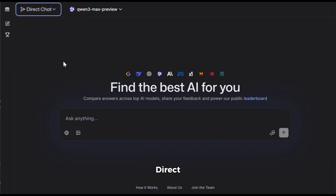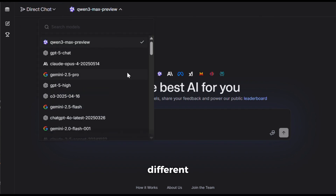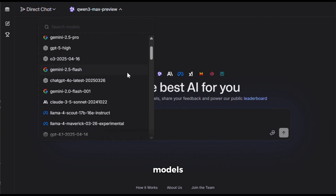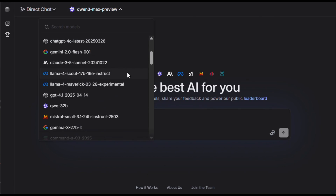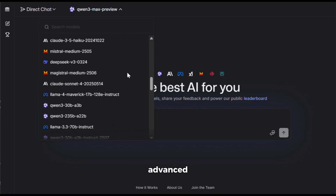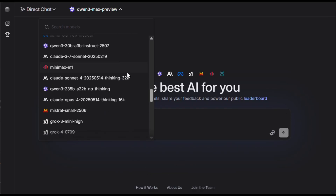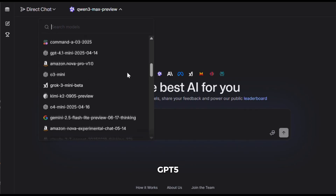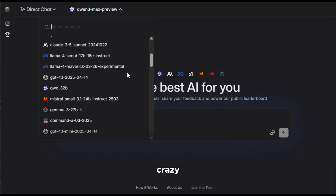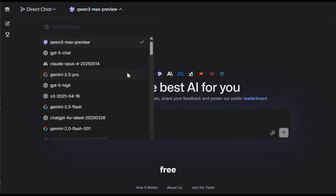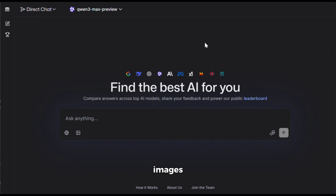I'll stick with direct chat. If you click here, you'll see all the different chat models available. As you can see, it has all the advanced models, including the latest GPT-5. And the crazy part is that it's all free, with no usage limits. You can definitely try it out for yourself, but for now, let's move on to generating some awesome images.